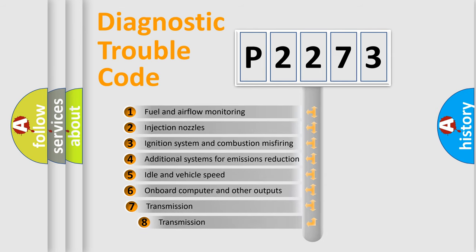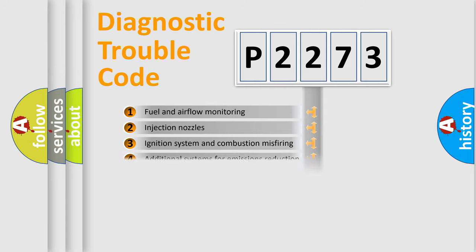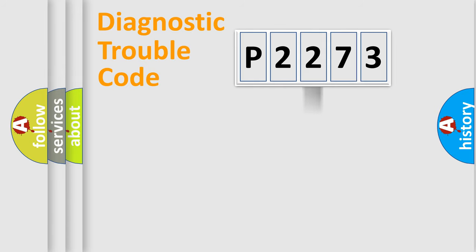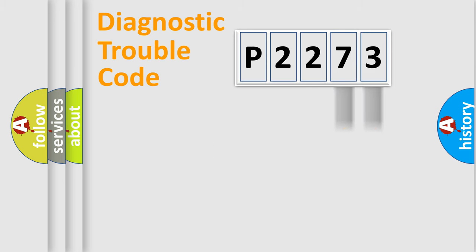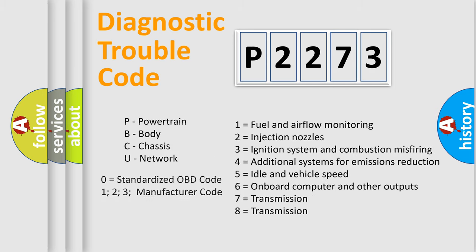The third character specifies a subset of errors. The distribution shown is valid only for the standardized DTC code. Only the last two characters define the specific fault of the group. Let's not forget that such a division is valid only if the second character code is expressed by the number zero.